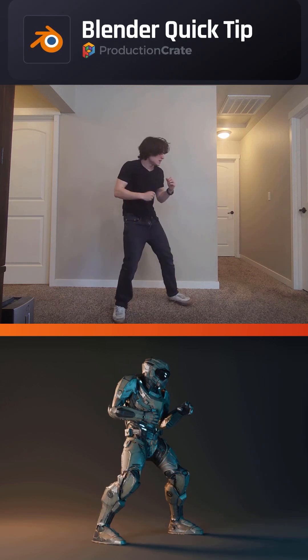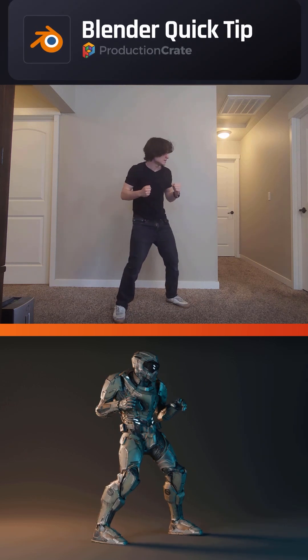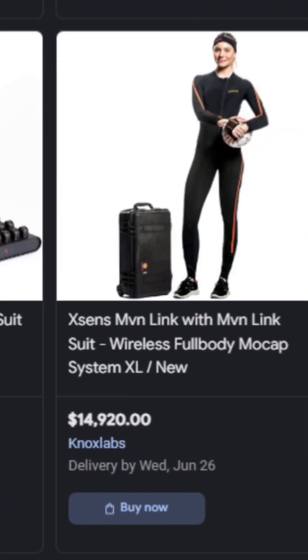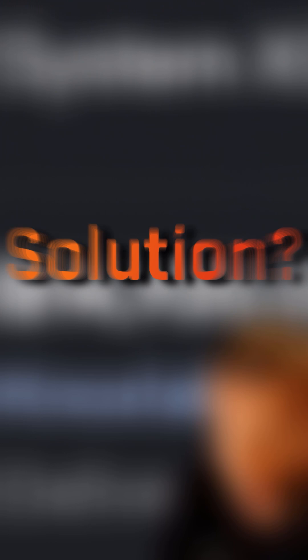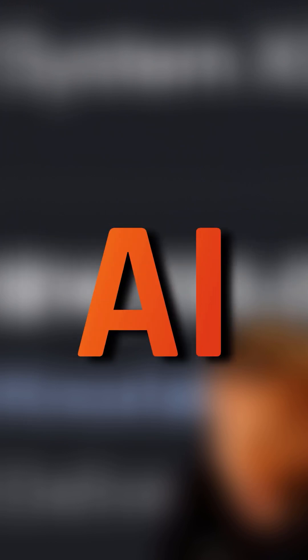All right, we all know motion capture is super cool, but it's also super expensive. Solution? AI.